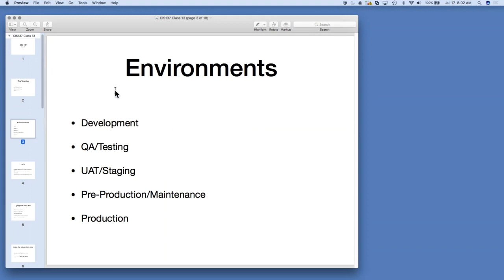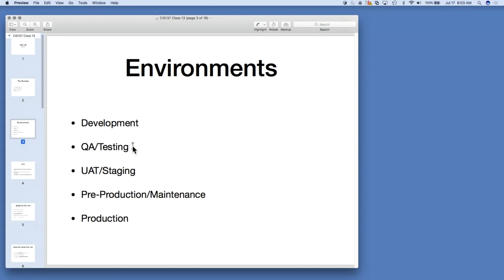When you're working on a software application, there are several environments you'll have to work with in a professional setting. These environments are basically different servers or machines that your code is going to run on, all to support the software development lifecycle. The first environment is the development environment — it could be your local development machine, or a shared development server. After development, once a feature is complete, the code goes into a QA or testing environment, where QA testers can really hit your code hard and iron out bugs.